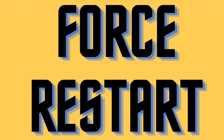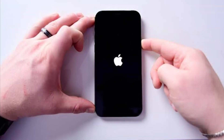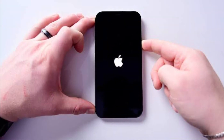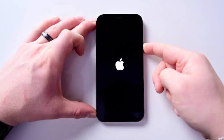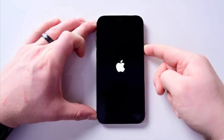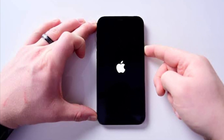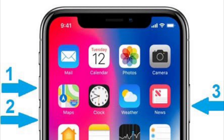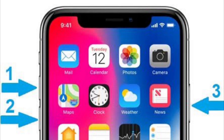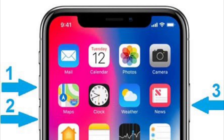Next, I would recommend you to force restart or hard reset your iPhone. Hard reset is well known for fixing common iOS issues, so it's worth giving a try. To force restart your iPhone 8 or later, press and quickly release the volume up button, then press and quickly release the volume down button, and then hold down the side button until the Apple logo shows up on the screen.